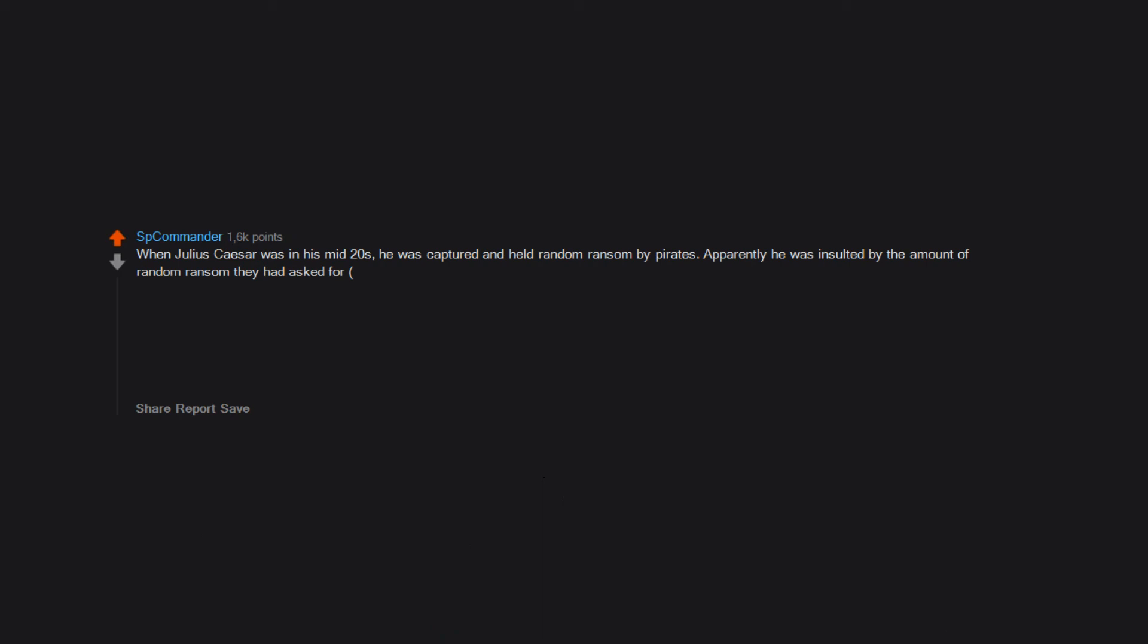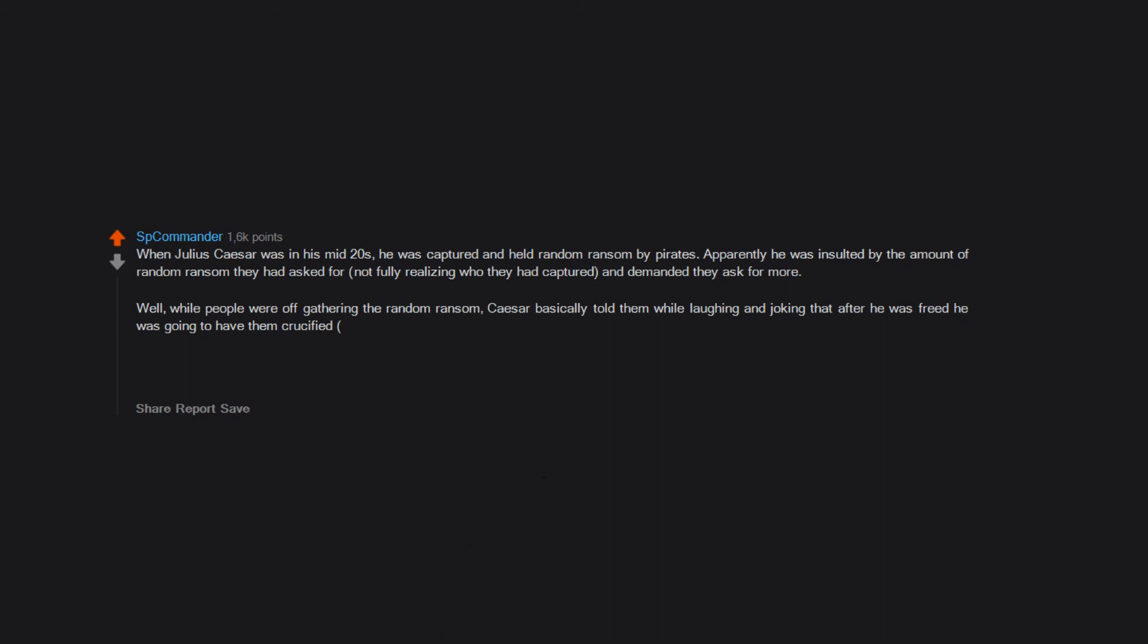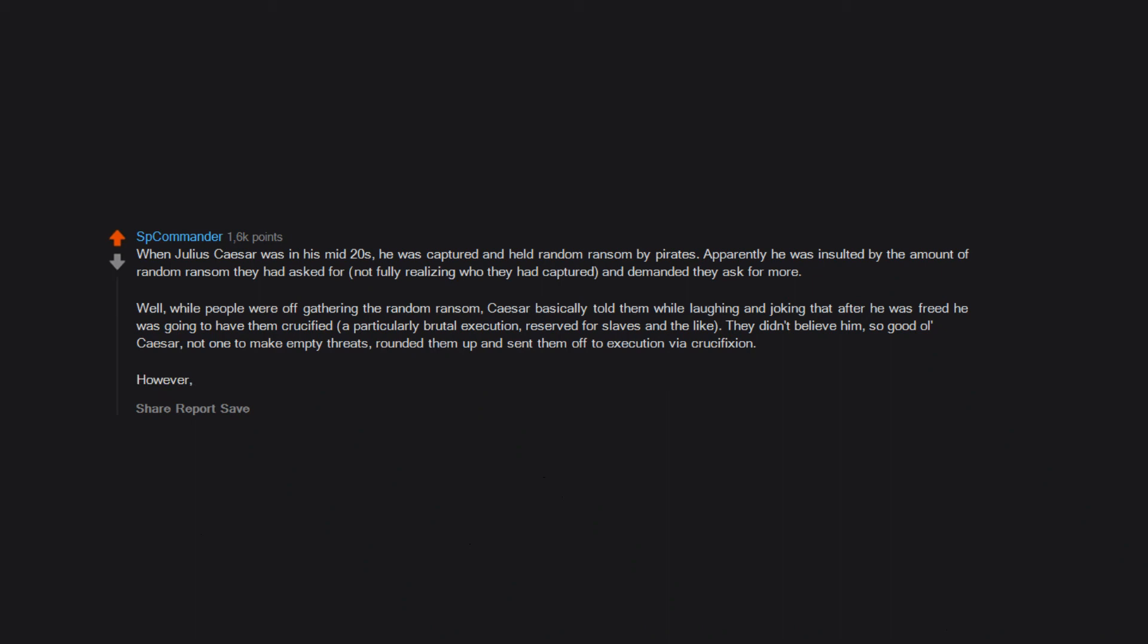When Julius Caesar was in his mid-twenties, he was captured and held ransom by pirates. Apparently he was insulted by the amount of ransom they had asked for, not fully realizing who they had captured, and demanded they ask for more. While people were off gathering the ransom, Caesar basically told them while laughing and joking that after he was freed he was going to have them crucified. They didn't believe him. So good ol' Caesar, not one to make empty threats, rounded them up and sent them off to execution via crucifixion. However, in the end, he showed mercy and had their throats slit, resulting in a much quicker, less painful and exponentially faster death.